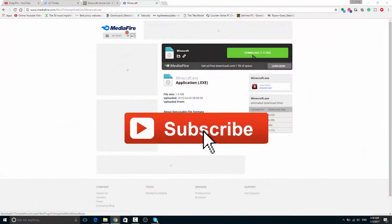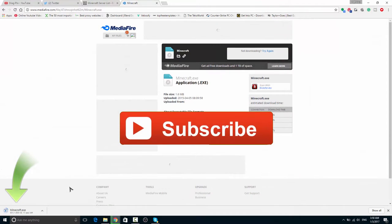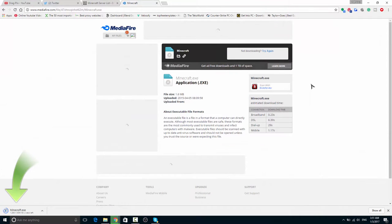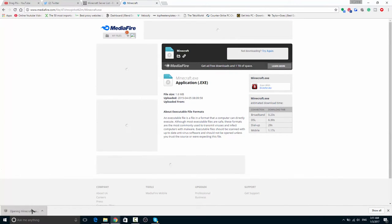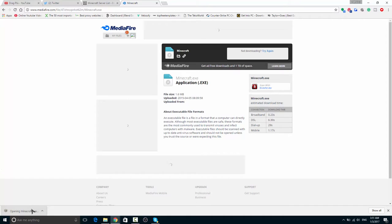Once you're on the link just hit that green download button and the file will start downloading. Open this file up and it will take a while to download and load up.